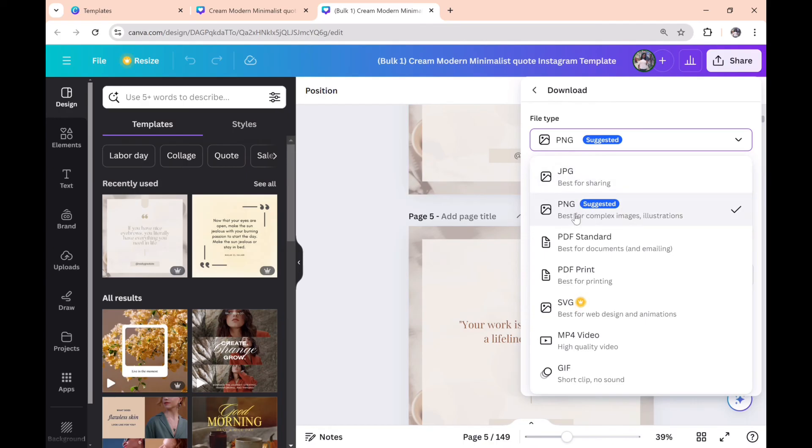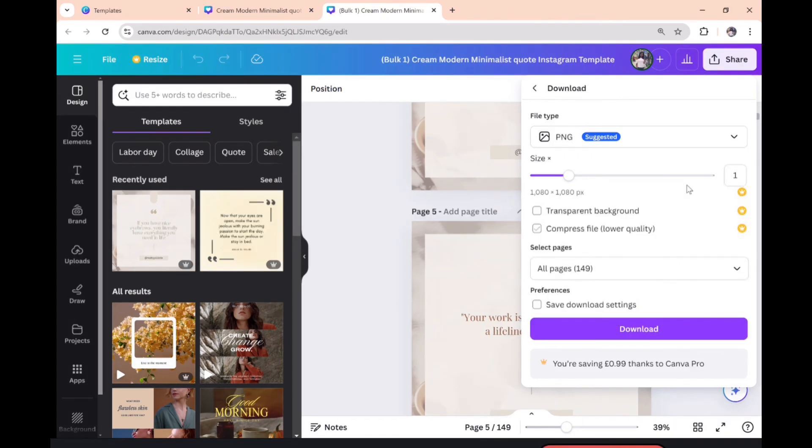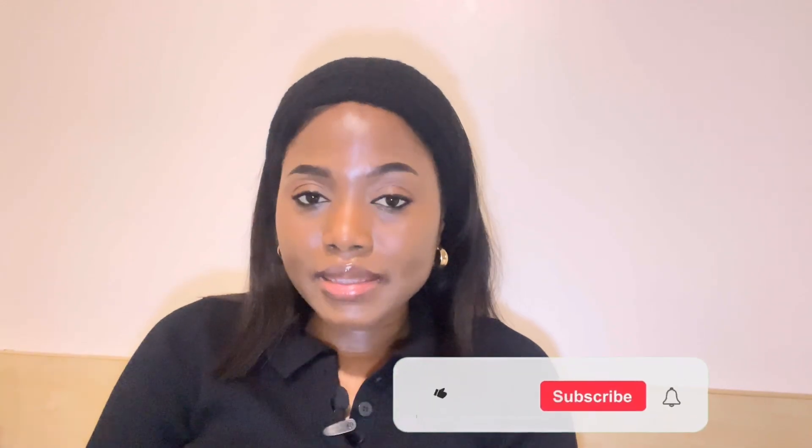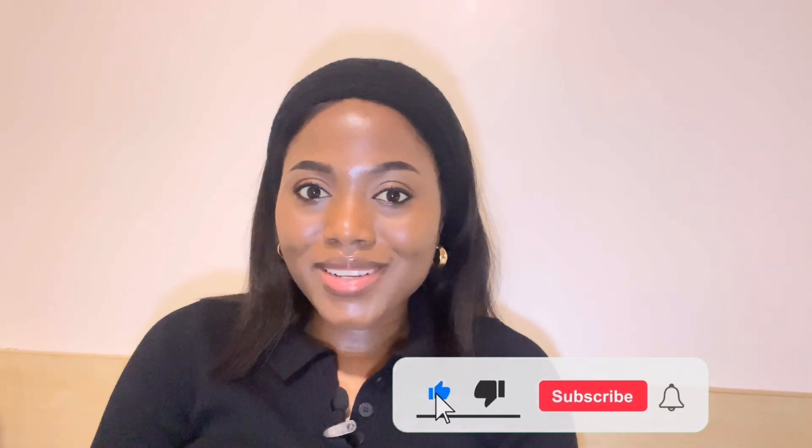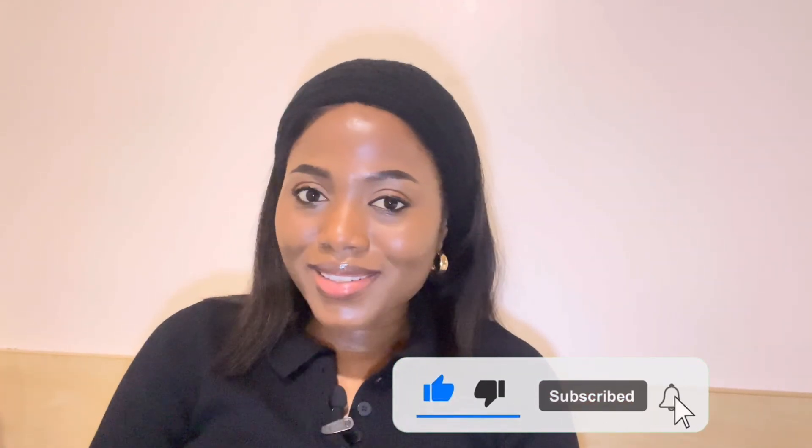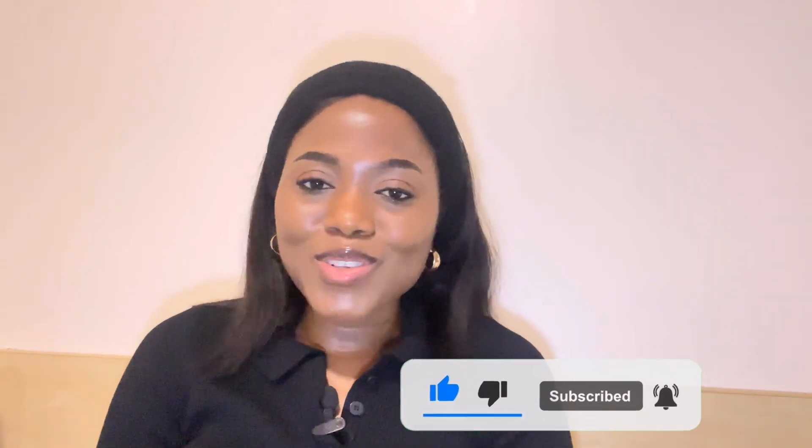Now all you have to do is upload all of them on Instagram and schedule the posts. Please don't forget to subscribe and like this video, and leave in the comment section if you're going to try this. See you in my next video. Bye!